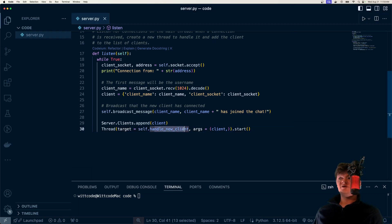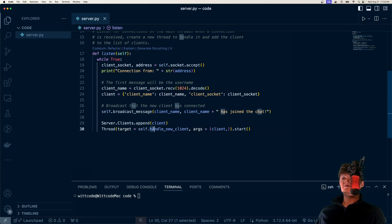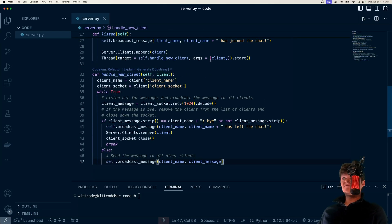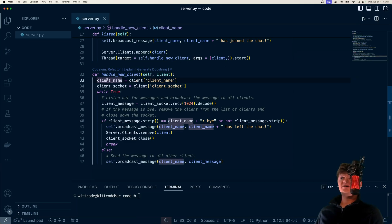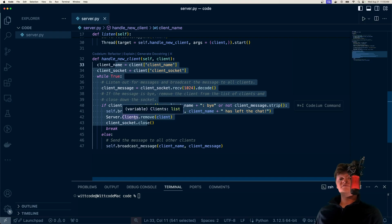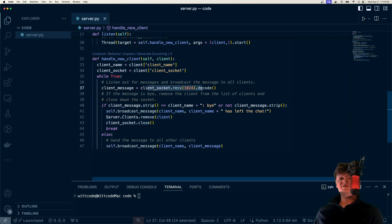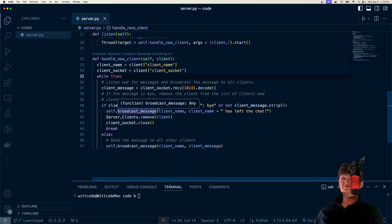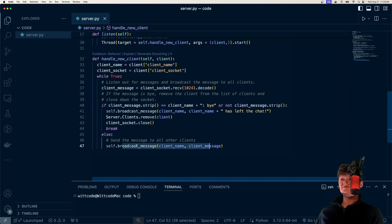Let's create the handle_new_client method. This creates a new thread, starts it, provides the connected client as an argument, and the target — what the thread runs — is the handle_new_client function. We provide the client, extract the name and the socket from it, and then in a while-true loop we listen out for messages. This function runs on a separate thread for each client, constantly listening for messages sent down the wire. If the message is ever equal to 'bye', we broadcast that the client has left the chat, remove them from the list so they no longer receive messages, close down the connection, and break out of the loop. If the message is not 'bye', we broadcast it to all clients — that's how all clients receive messages.